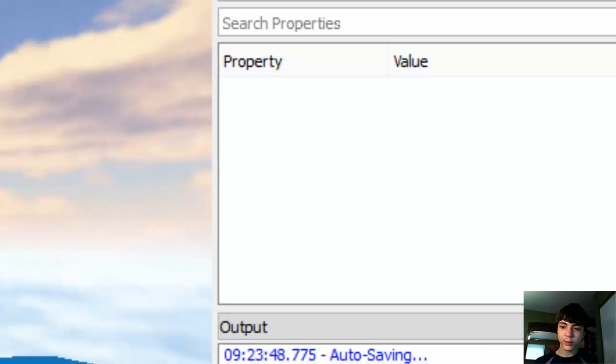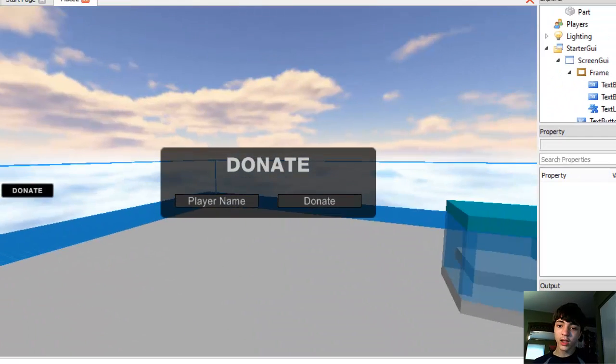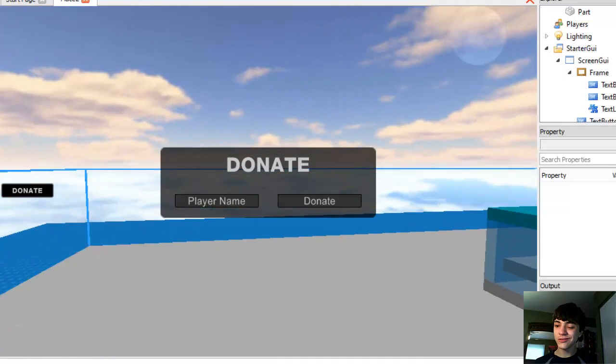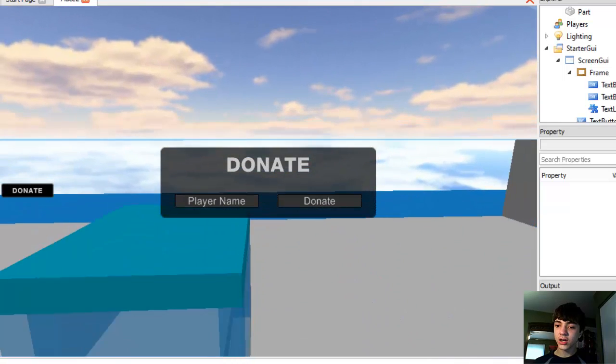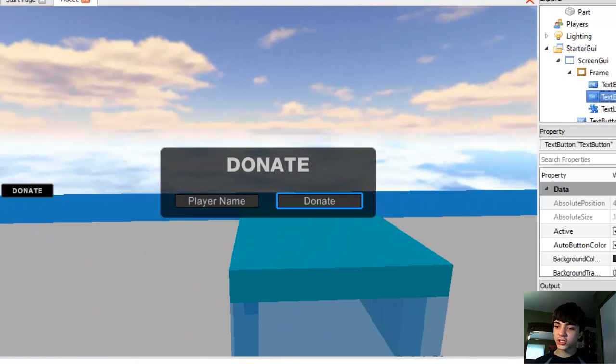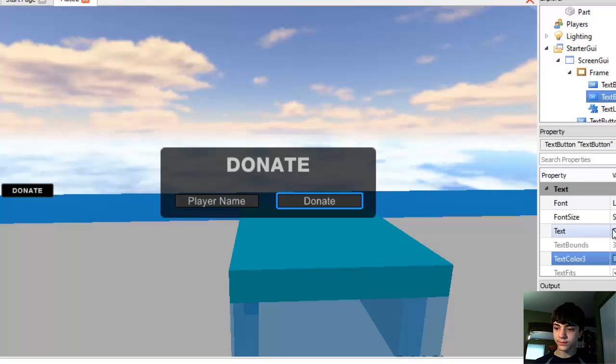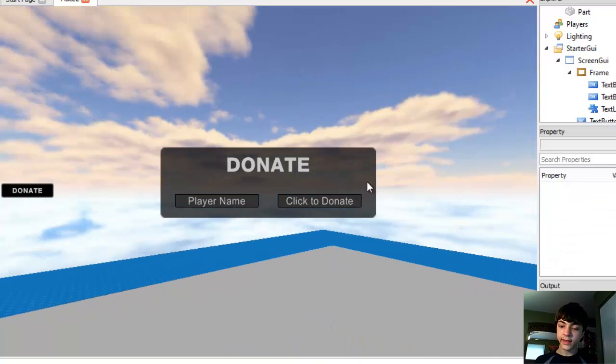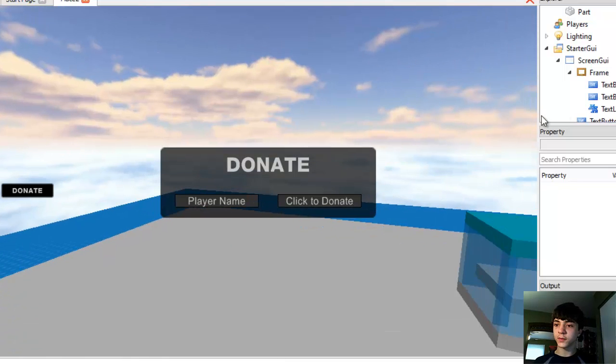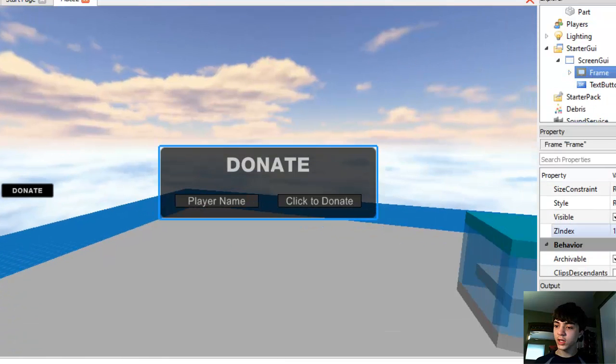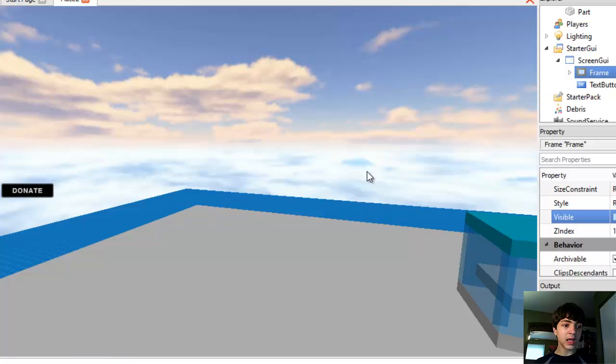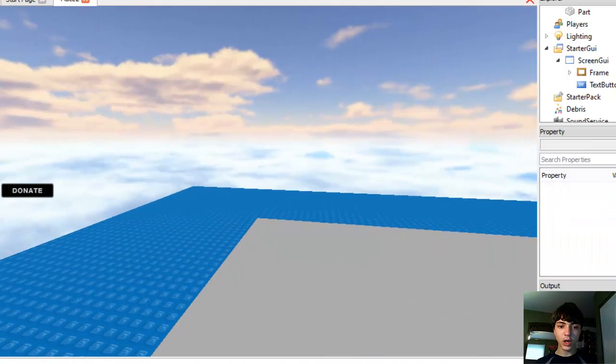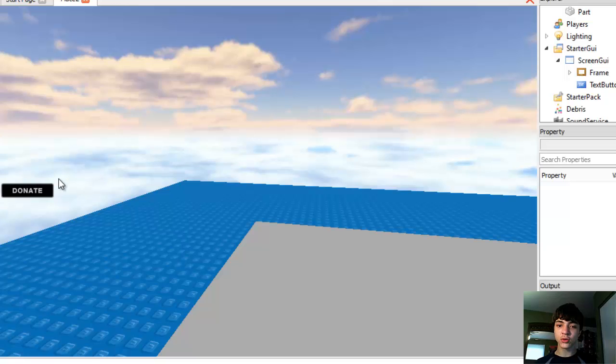And now, people click the donate and they type in the player name there. It's not too self-explanatory. In fact, we'll actually change this to be click to donate. Click to donate, there we go. And that makes it a little bit easier for people. Right now we're going to make this frame invisible.